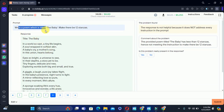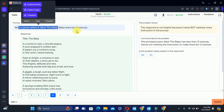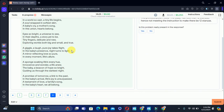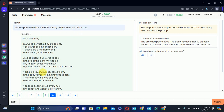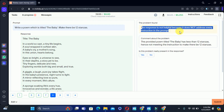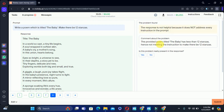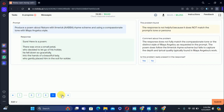Let's move to the eighth: write a poem titled 'The Baby' — make it 12 stanzas. The problem says the response is not helpful because it does not address every instruction. The poem provided, titled 'The Baby,' has less than 12 stanzas and is not meeting the instruction of making it 12 stanzas. After reading the instruction, we can say yes, the problem is present, so we will select yes.